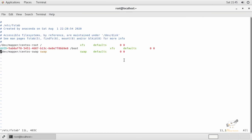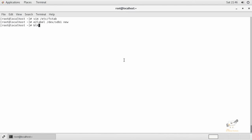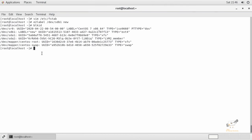To permanently mount this partition, we need to add an entry in fstab. Before that, let's set a label for the partition. Use the e2label command — type e2label followed by the partition name and the label. I'm going to give it the label 'new'. We can verify the label has been set.